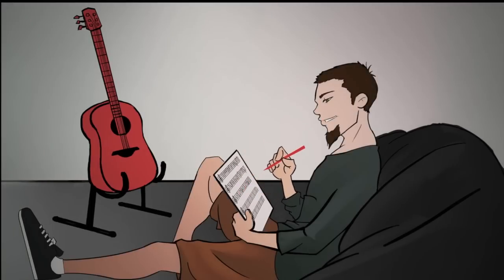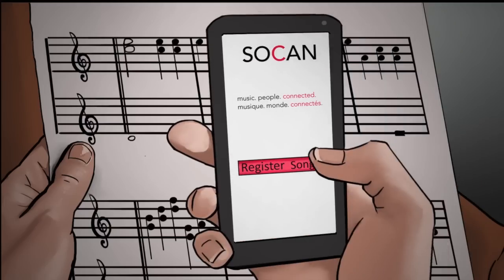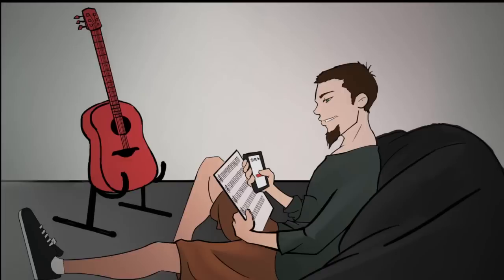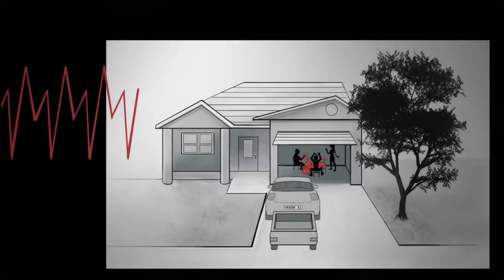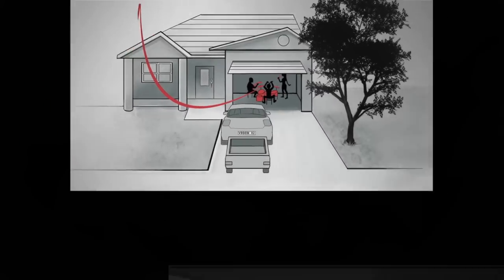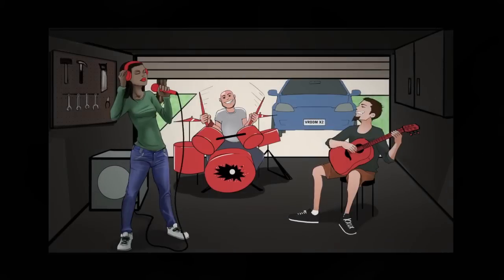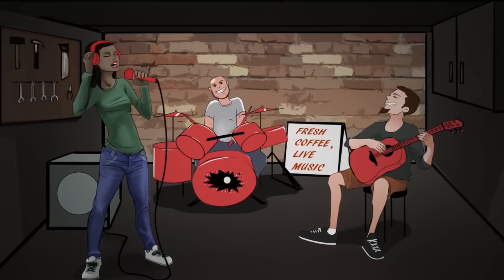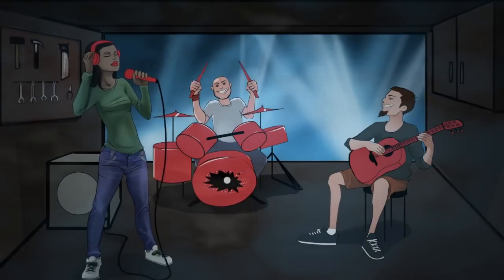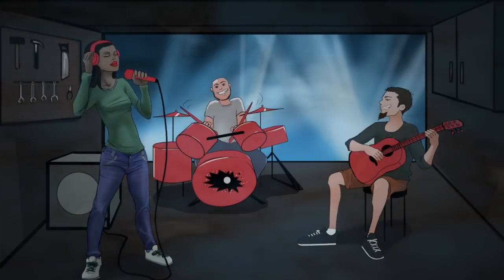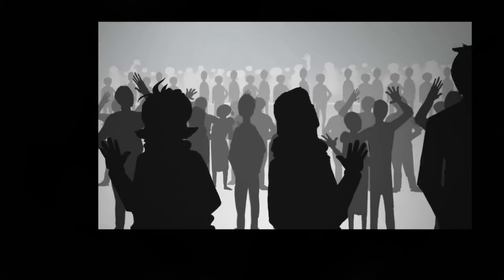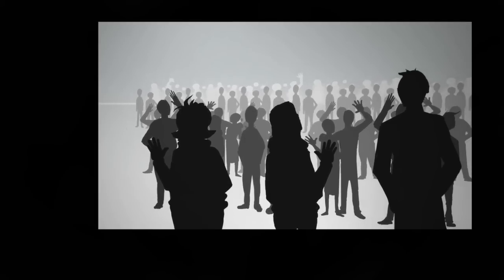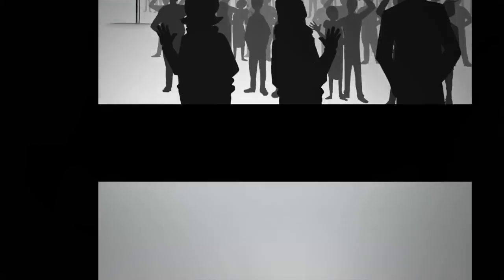An idea that becomes a song. A song that builds a career. A career that could be cherished by millions and even become a part of our cultural identity.